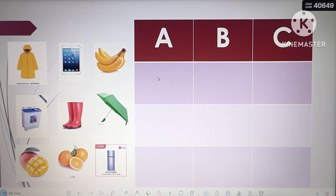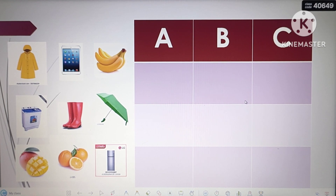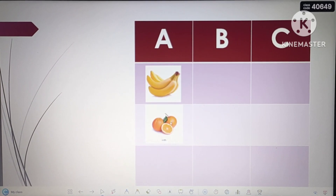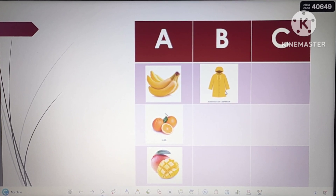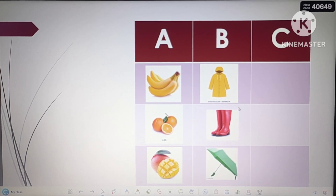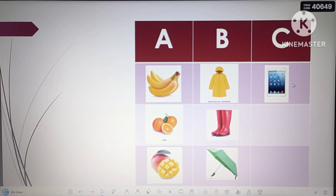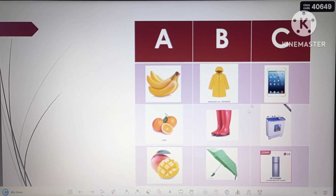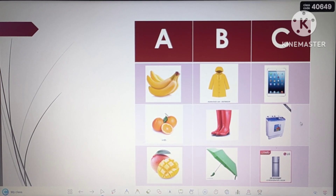For group A, what do you think are the common or similar objects? For group A, we have banana, orange, and apple. For letter B, we have raincoat, boots, and umbrella. For letter C, we have tablet, washing machine, and refrigerator. Group A are fruits, group B are items used to protect ourselves in the rain, and group C are gadgets or appliances that run on electricity.